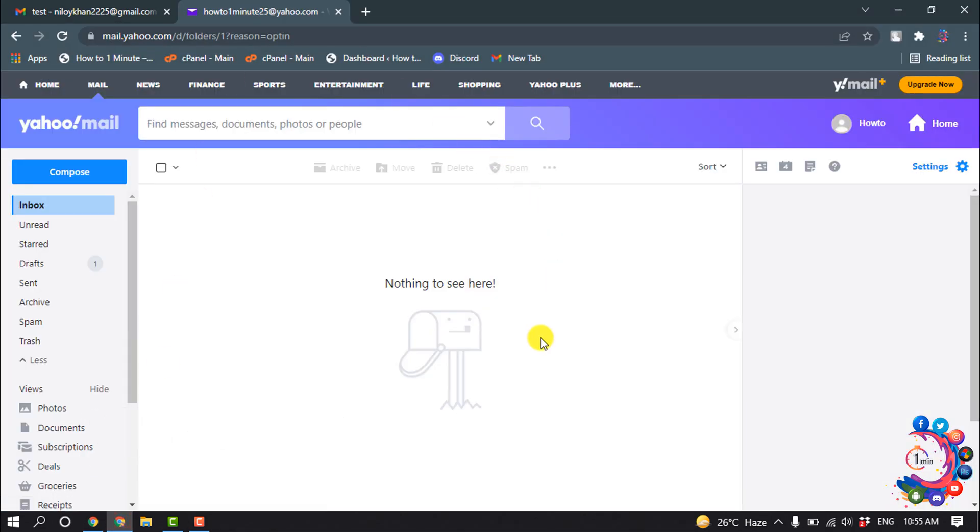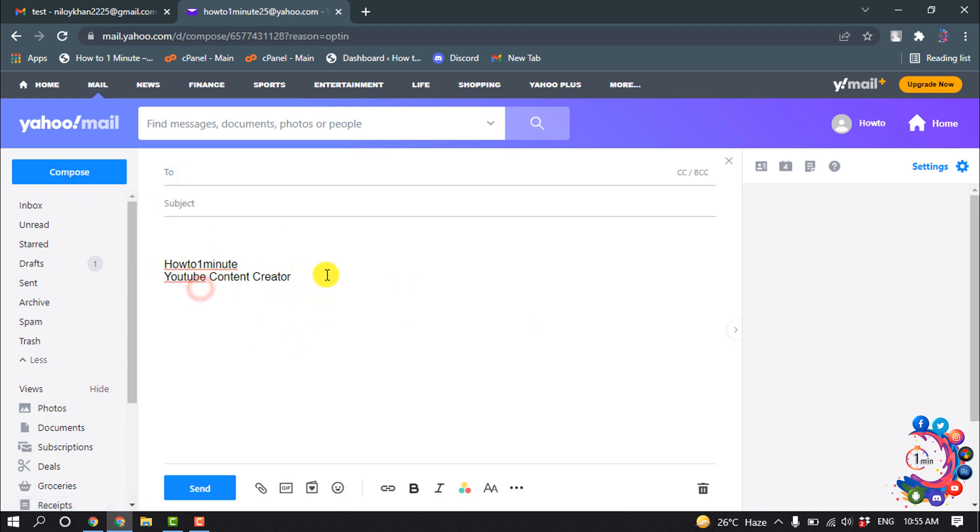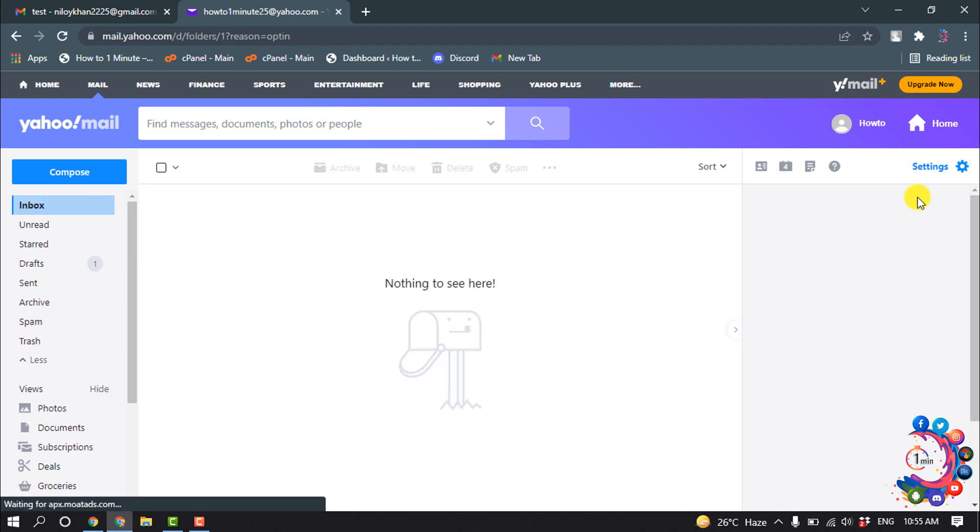So right now I'm in my Yahoo Mail and I'm going to compose, and here we can see my current signature. Now let's see how to change this signature. So first of all, click on Settings.